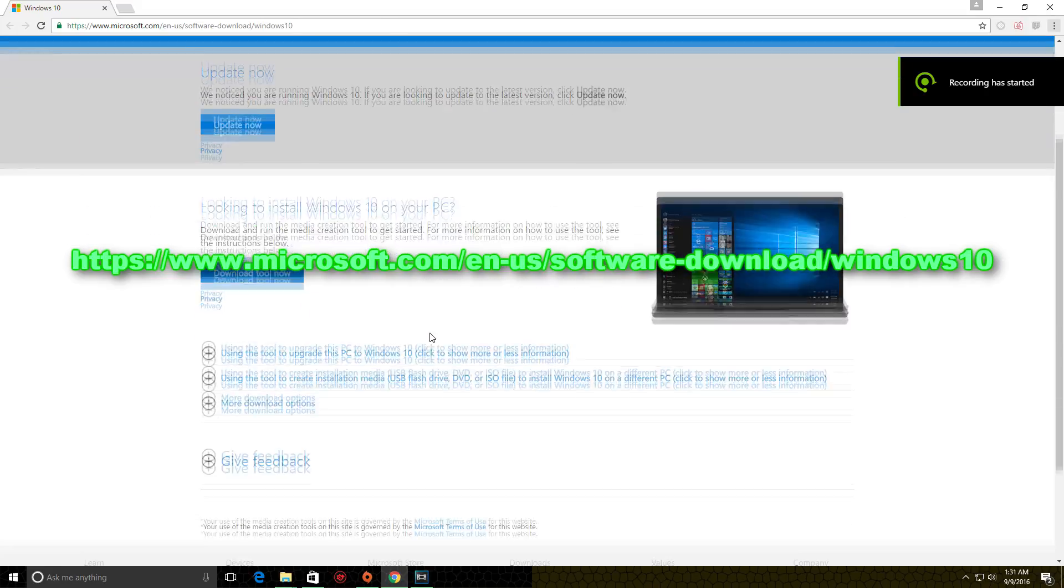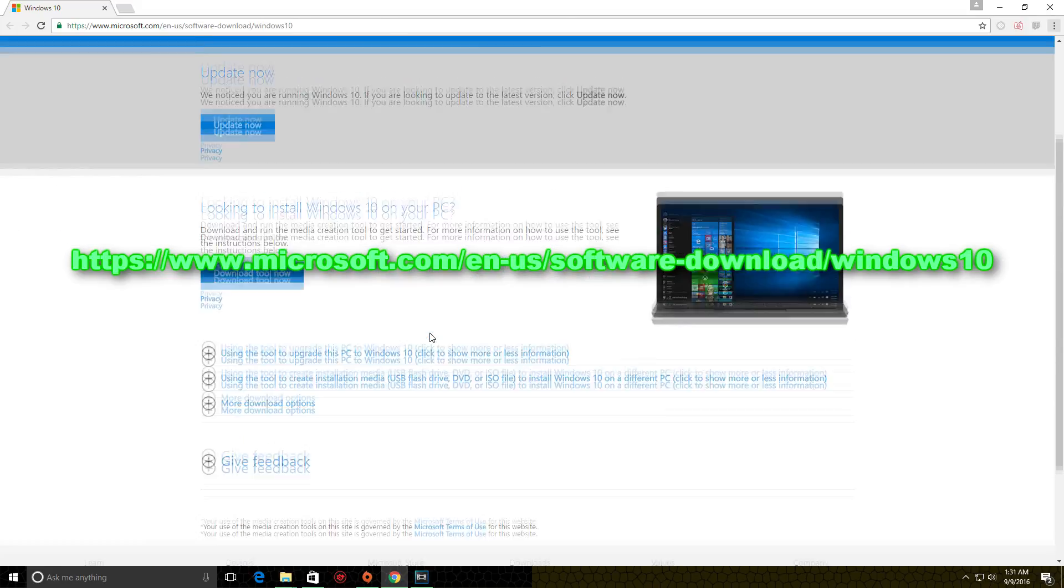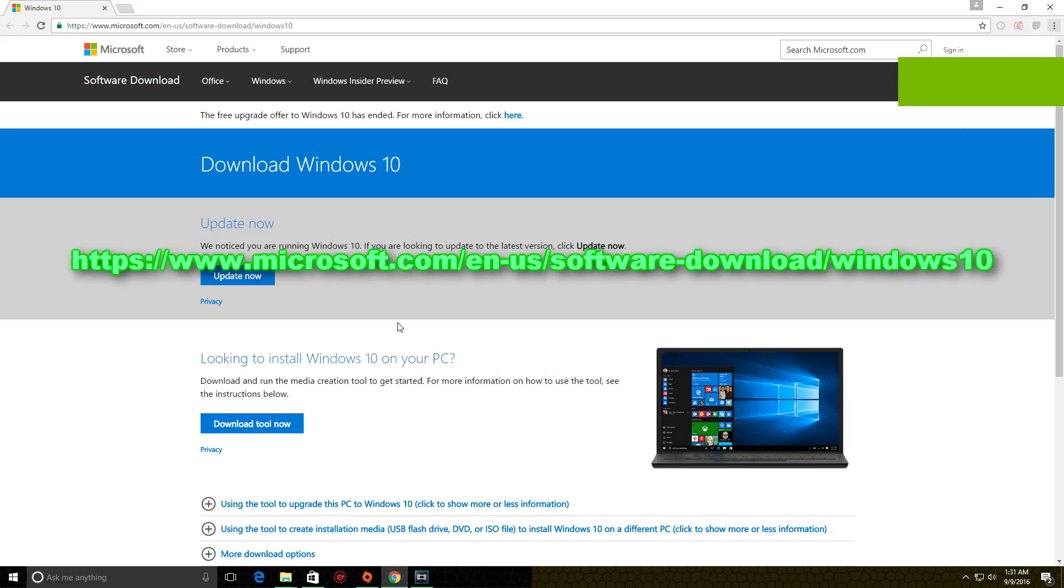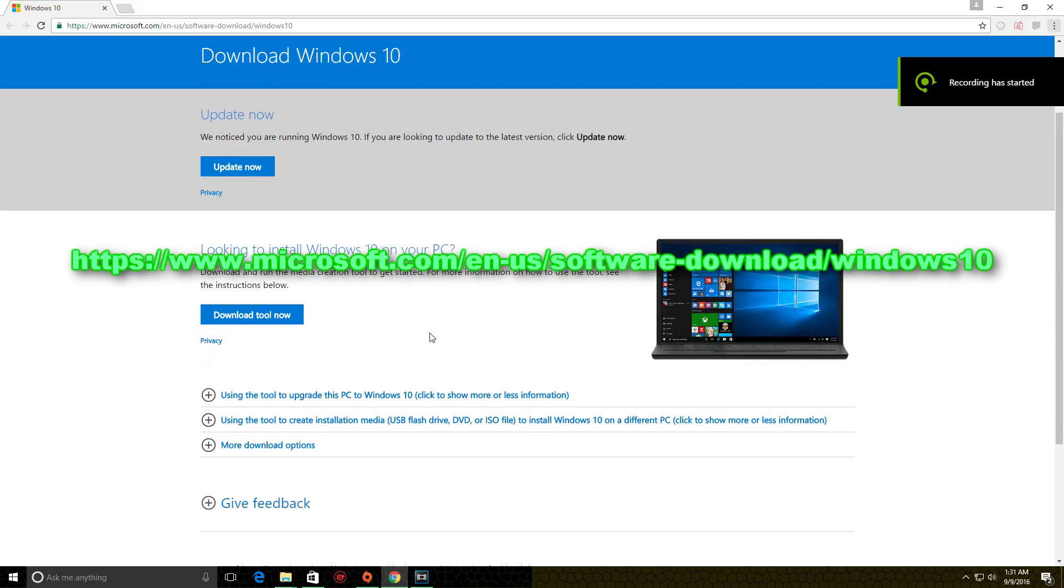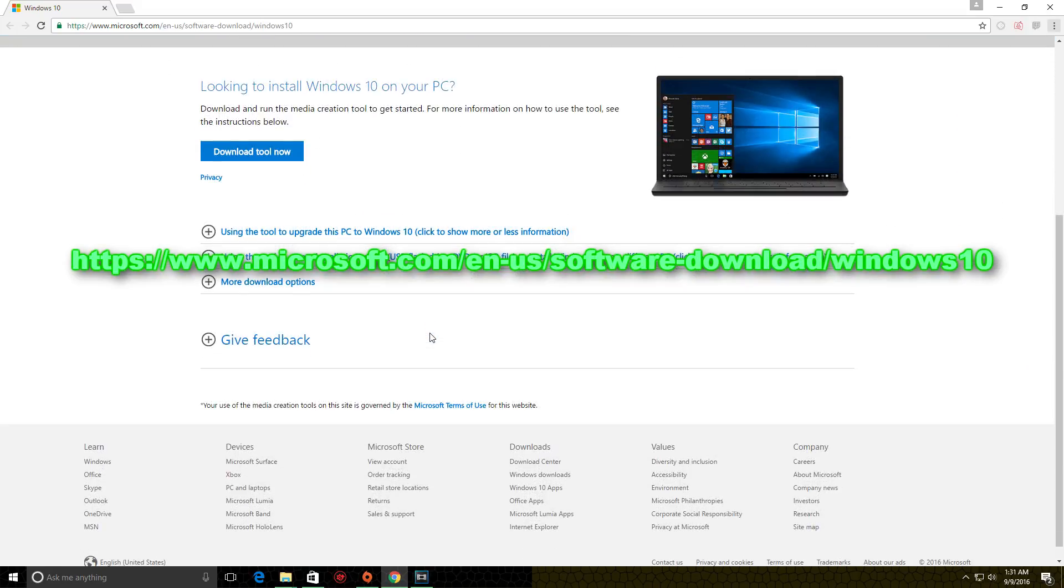The only thing that seemed to work for me was to actually update Windows 10 to get the anniversary update. There might be another way but for some reason this is the only thing that helped me in this particular scenario.